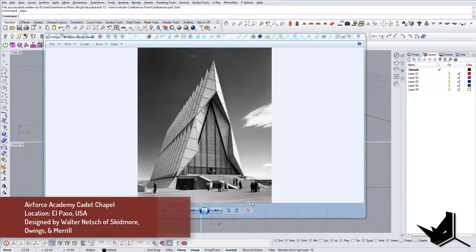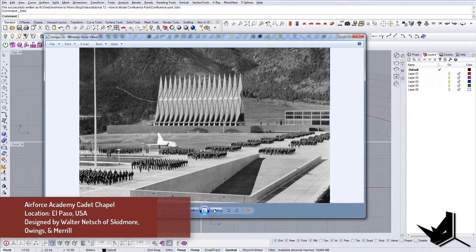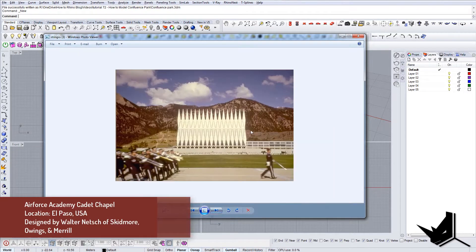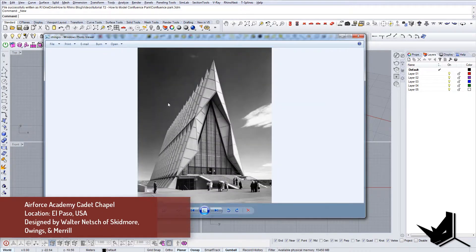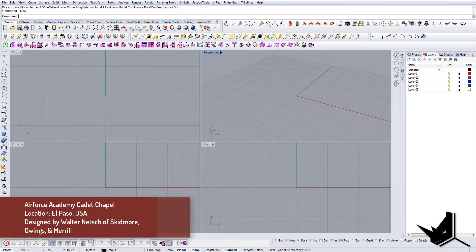In today's tutorial we're going to model Air Force Academy Cadet Chapel. This was a project done by Walter Netsch of Skidmore, Owings and Merrill architects, and the location of this project is El Paso, USA. This is actually an older project, and today we're going to model the exterior facade and I'll be showing you how we can use these drawings and create a simple module that we'll use to create the rest of the geometry.